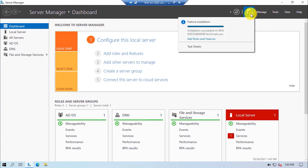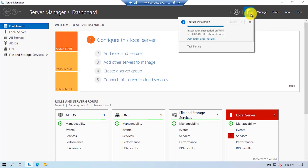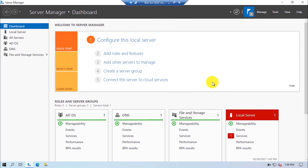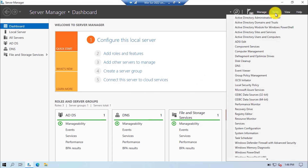Click on the Notifications icon. Here you can see it confirms that the DNS is installed. Now open the DNS Manager. Click on Tools and select DNS from the menu.